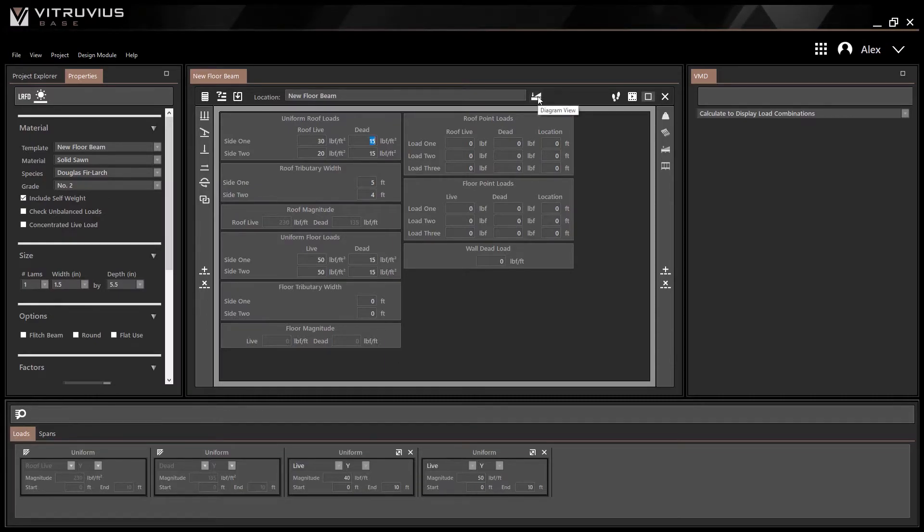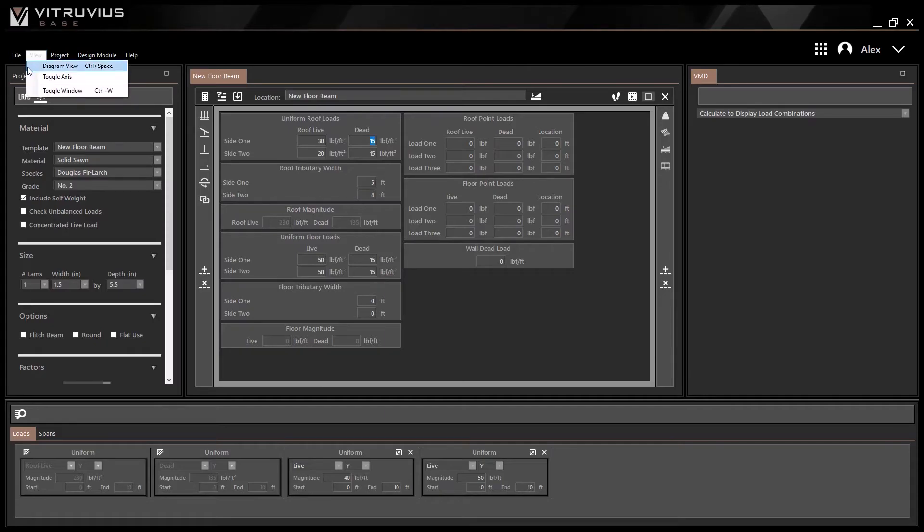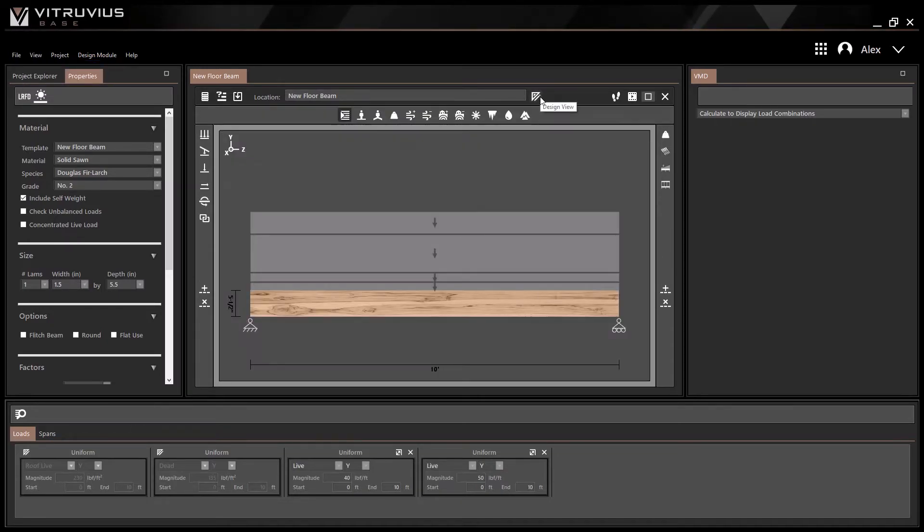Switch back to Diagram View at any time by clicking the Diagram View button directly to the right of the module's Location text box, selecting the Diagram View option from the View section of the File menu, or typing Control Space.